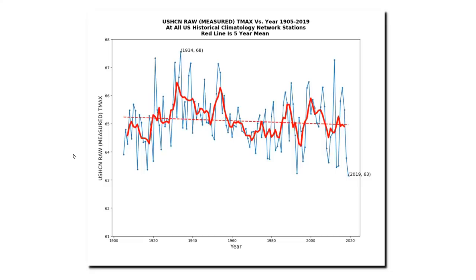All of these graphs are generated using open source software which I wrote, is publicly available, and has been looked at and used by lots of different people. This graph shows the actual measured temperature data for the United States Historical Climatology Network — the raw dataset. This is a numerical average of all temperatures recorded each month, averaged out over a year. Note that in the actual measured temperature data, last year was the coolest on record. The warmest year was 1934, and there's been a long-term cooling trend.